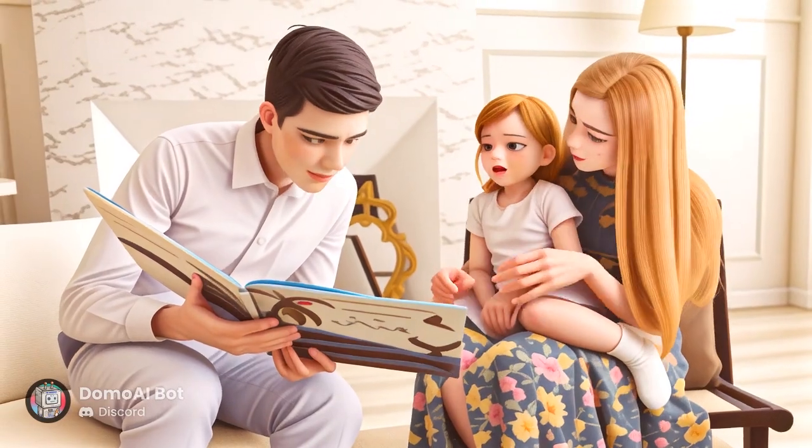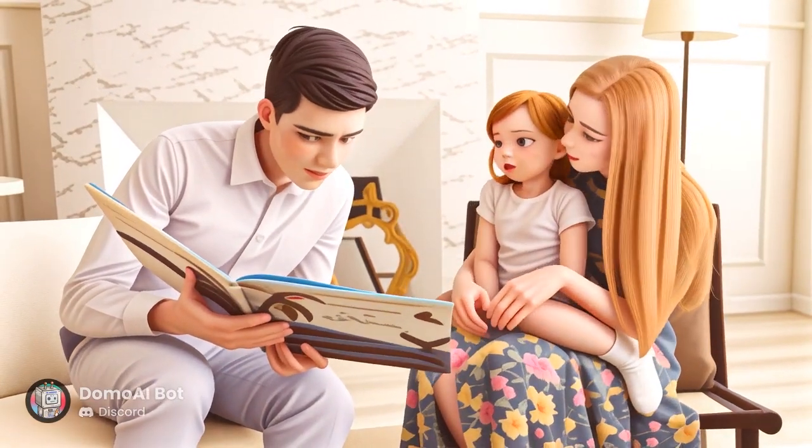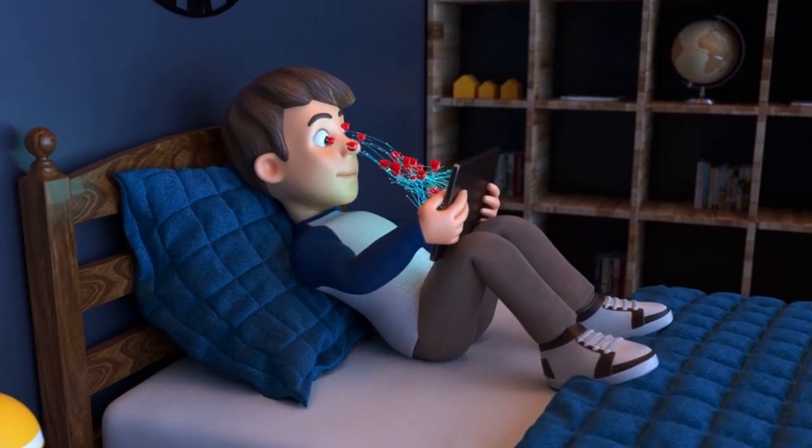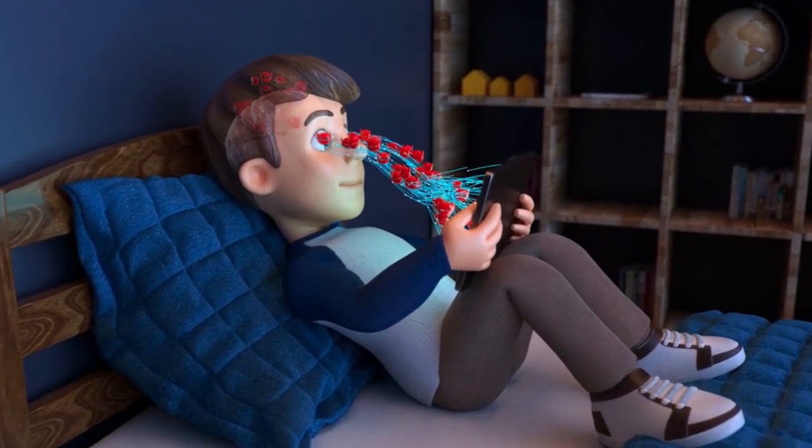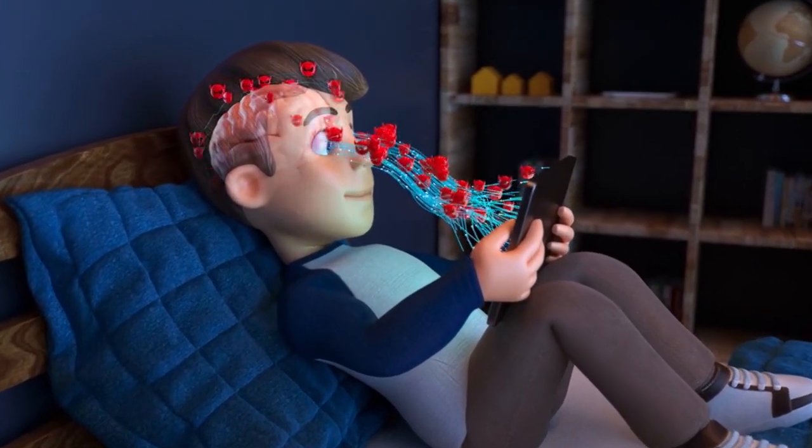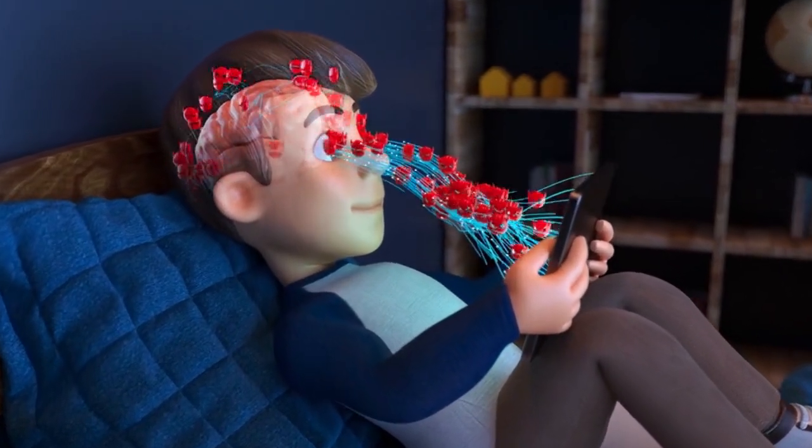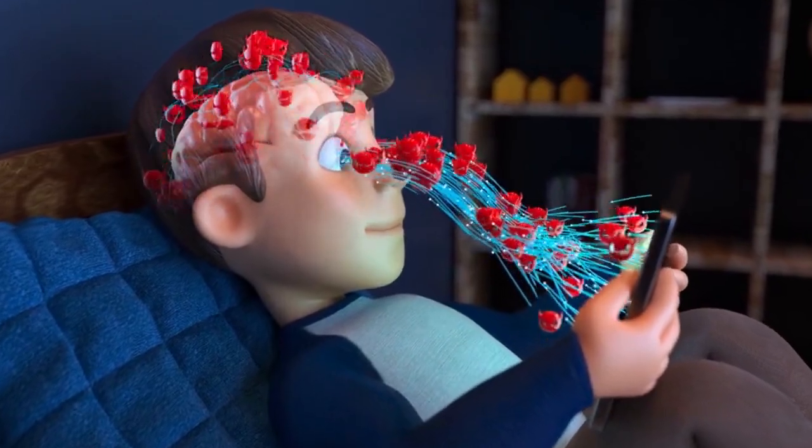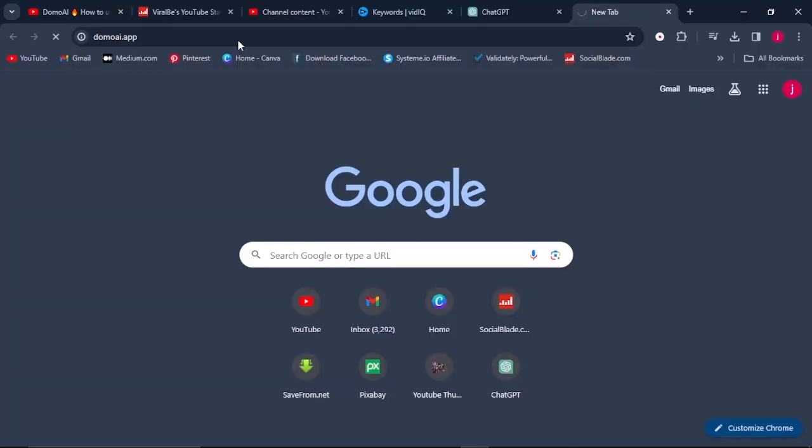I will show you an AI tool that you can use to turn any video into a 3D animation, and all you have to do is let me know what you think about this video in the comment section below.